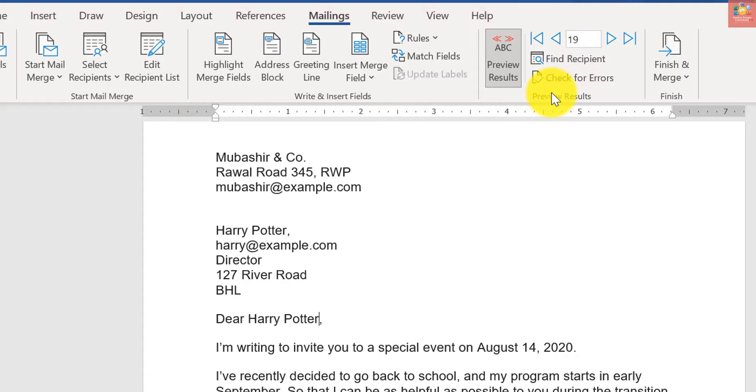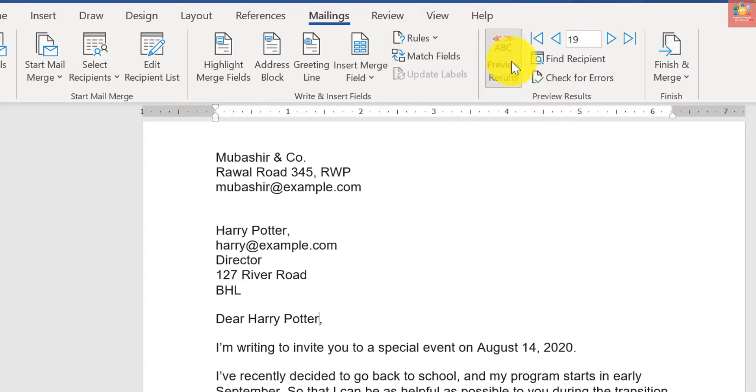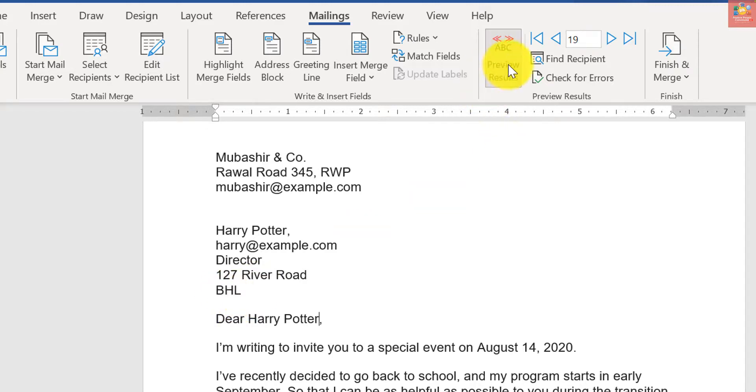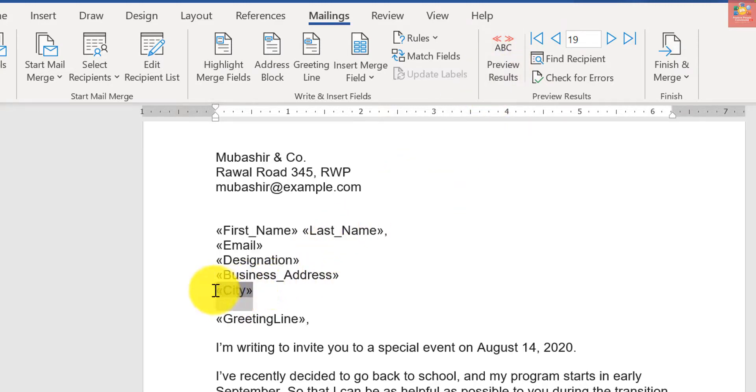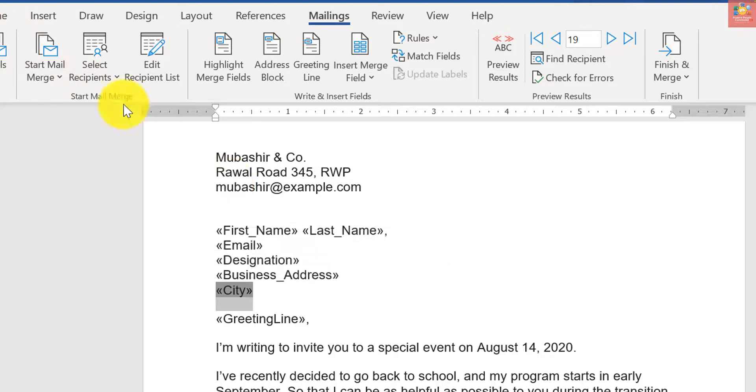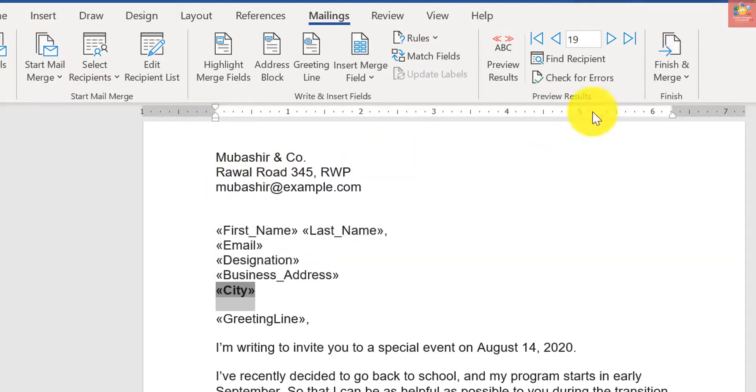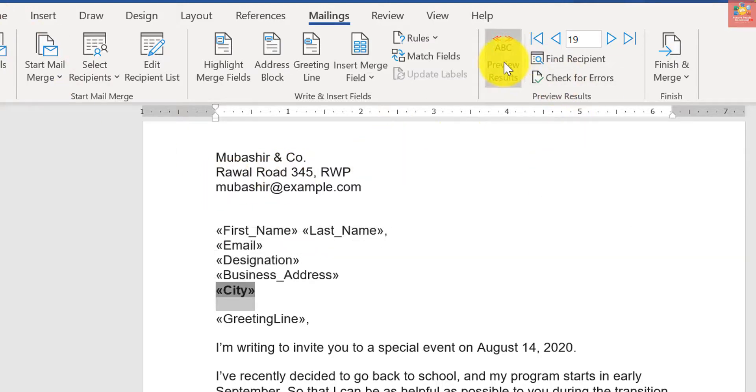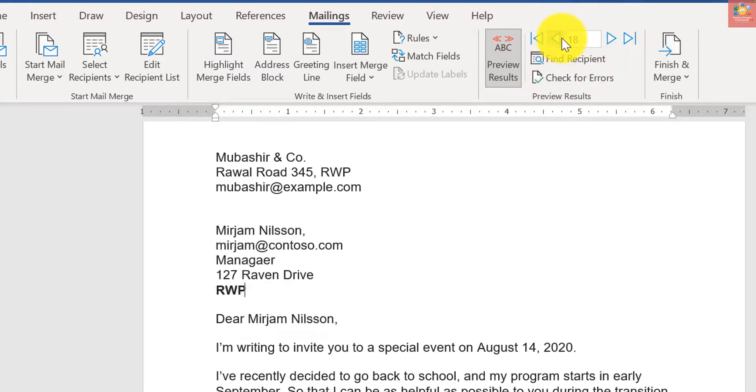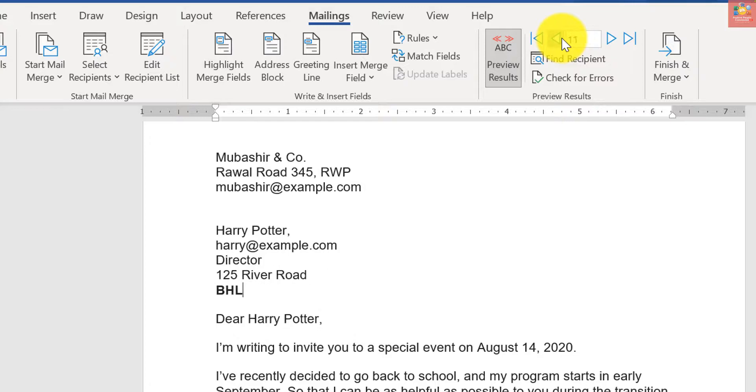You can see that it's changing, so I can go through any number of previews. One problem is that I want to bold that city name, so it's not a problem. Just select it and press Ctrl+B to bold it. And if I preview results, all of my city names will be bold.